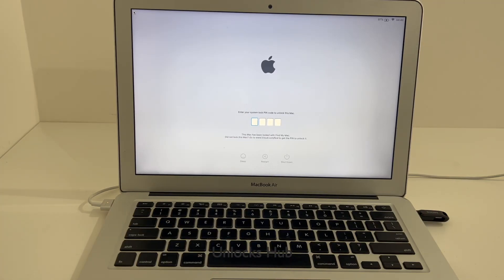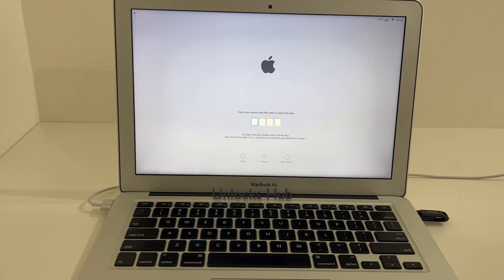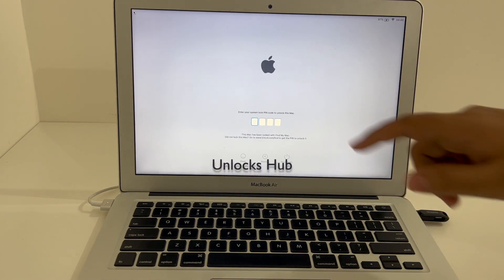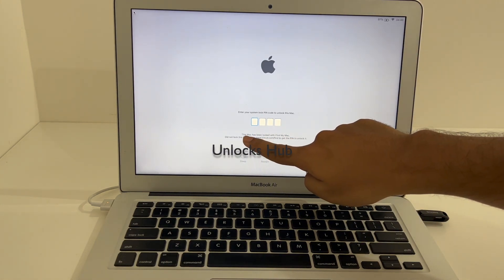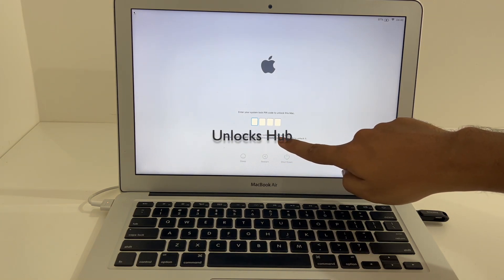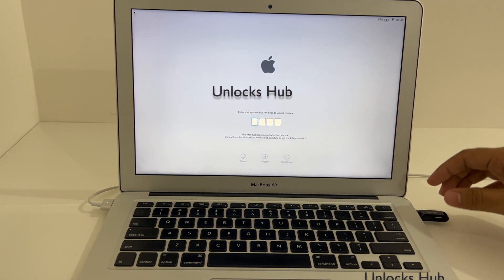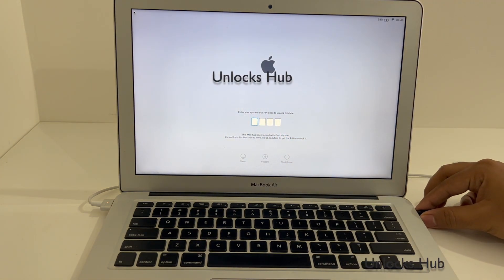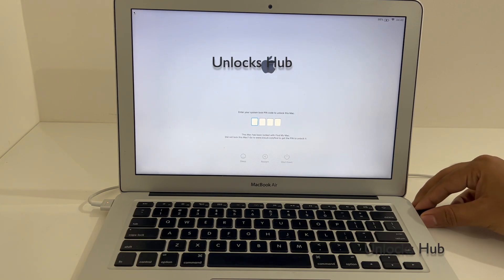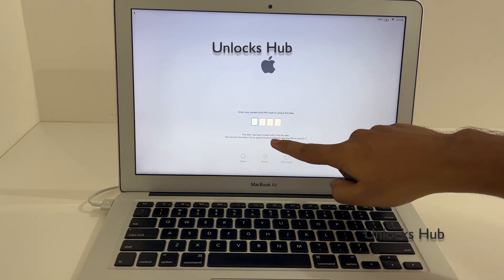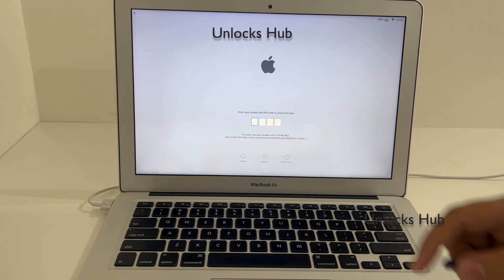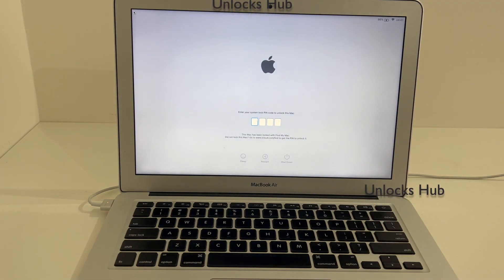Hello and welcome to channel Unlock Sub. In this video I'll be showing you how to remove iCloud lock or activation lock on a MacBook Air Intel version. It says this Mac has been locked with Find My Mac, and I'll show you how to remove the iCloud lock or activation lock enabled or locked with Find My Mac on this MacBook Air.